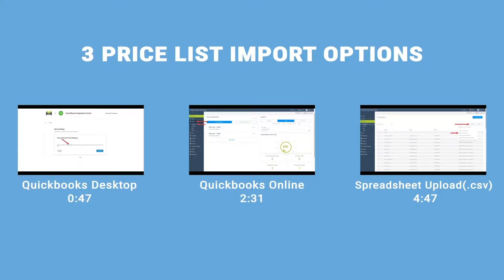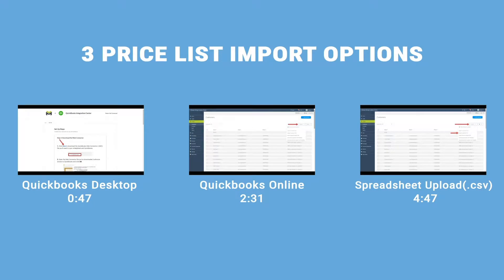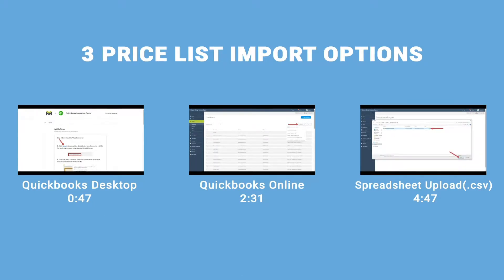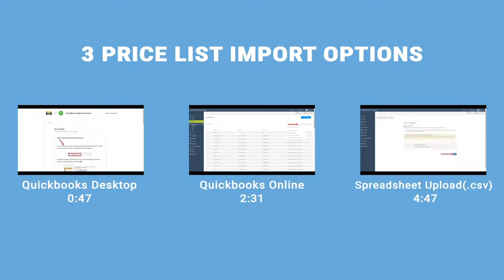We'll walk through each method for importing your price list in turn, but you can jump ahead to the section for the method you'll be using with the progress bar below the video or the timestamps in the video description.